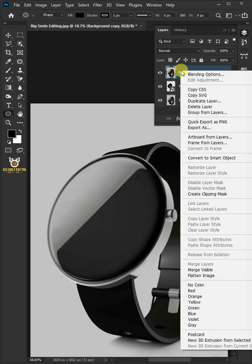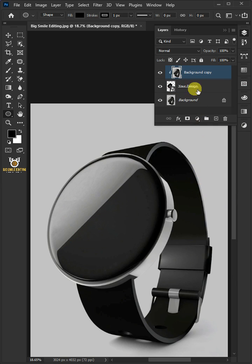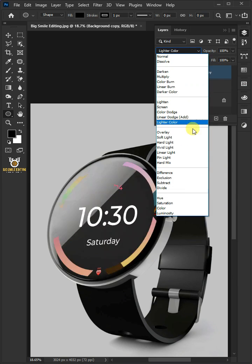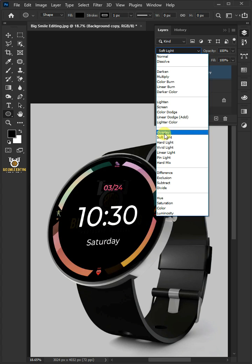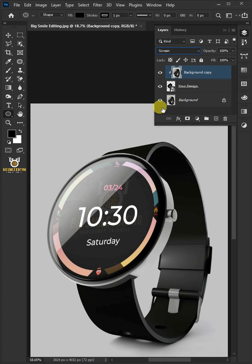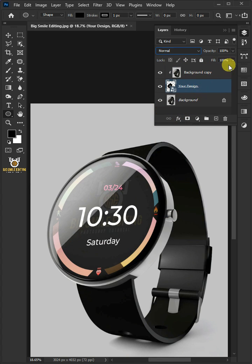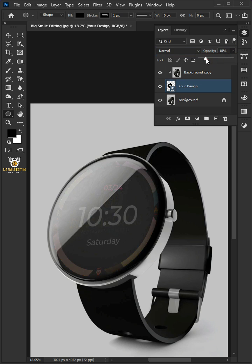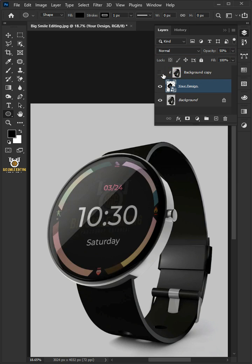Right-click and create a clipping mask, and change the blending mode from Normal to Screen. Now select the design layer. You may decrease the brightness by dragging the opacity slider. And that's it.